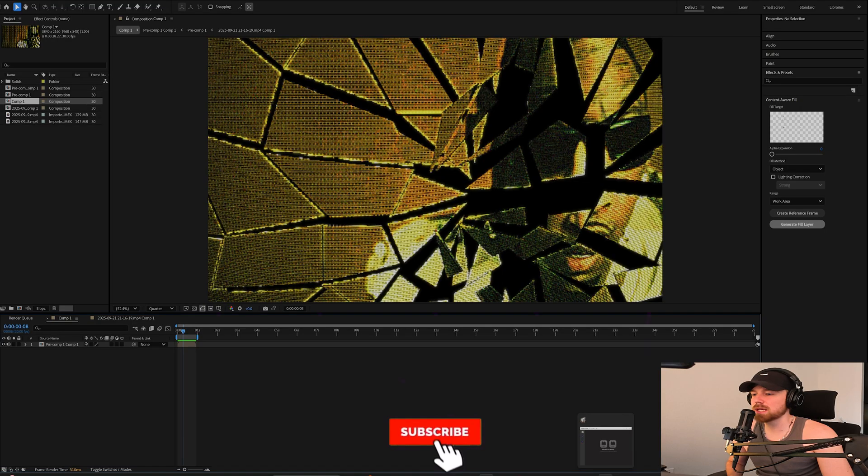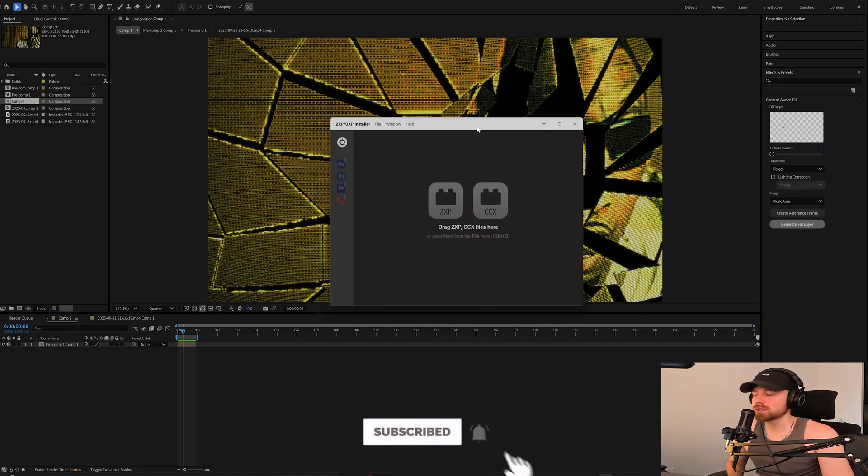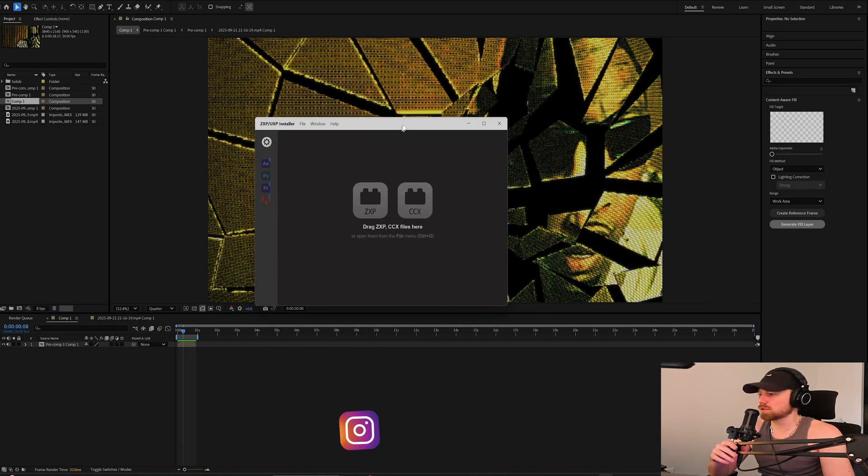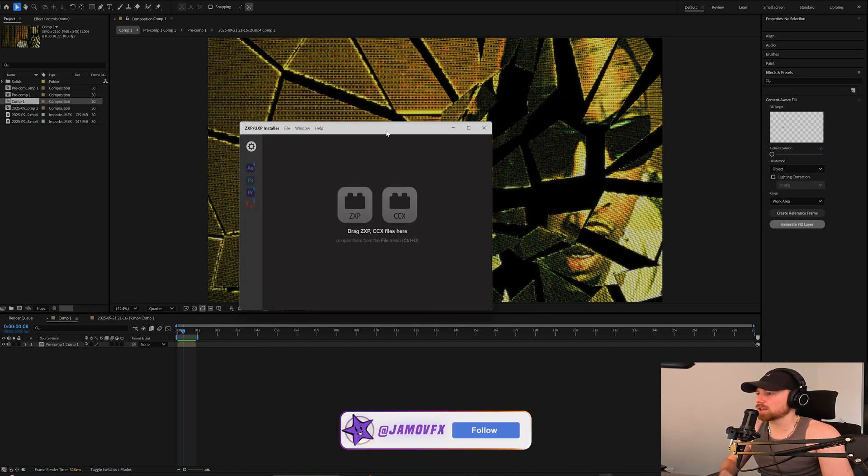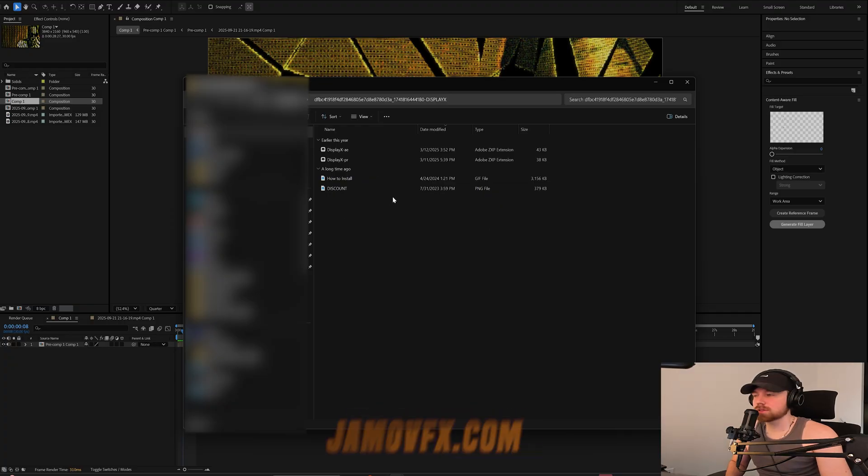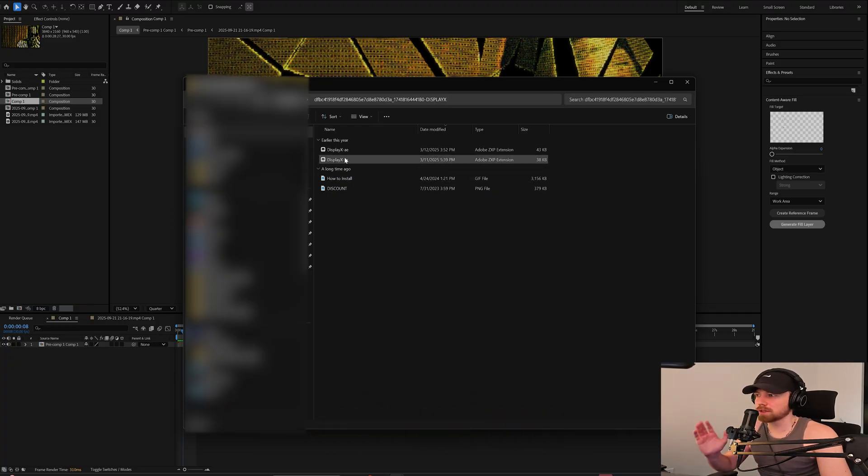So you want to get ZXP Installer first. Just Google ZXP Installer and install this. Once you download this from your browser, there is a little how-to install guide, but I'll just show you how to do it. It's literally super easy.